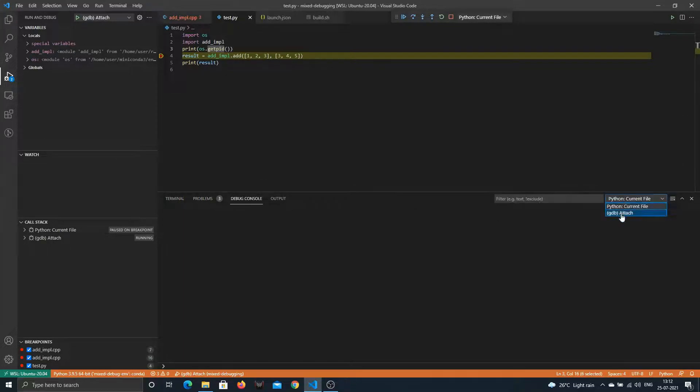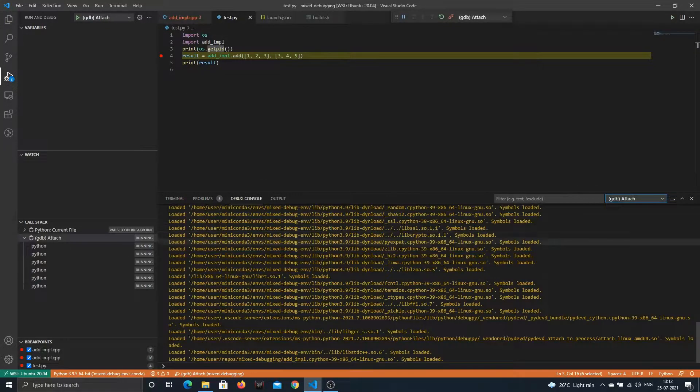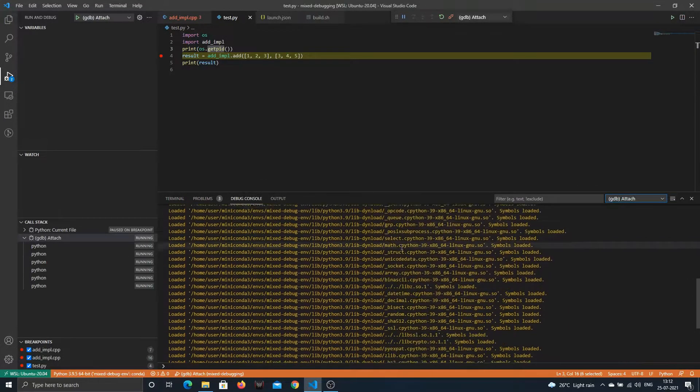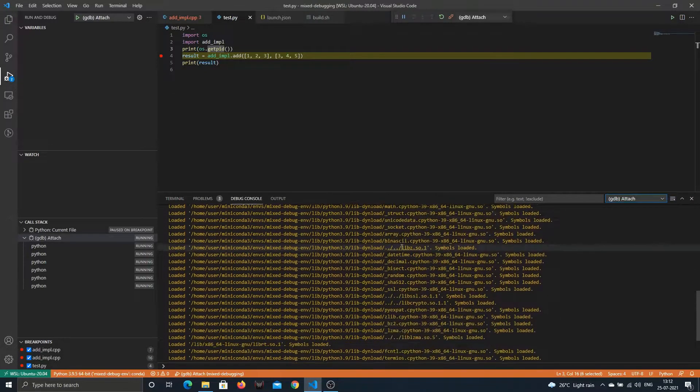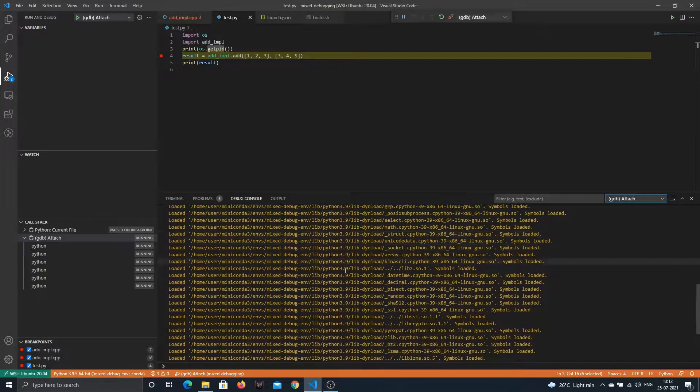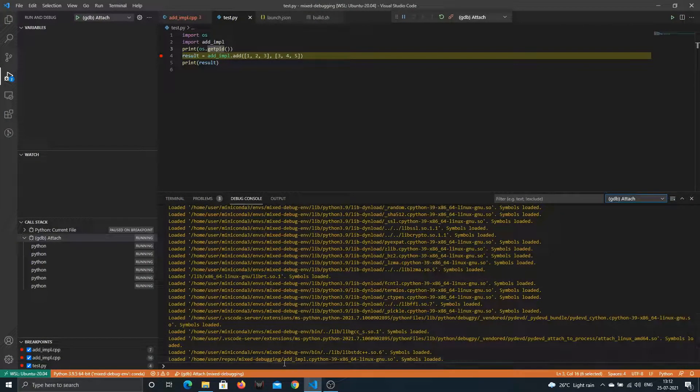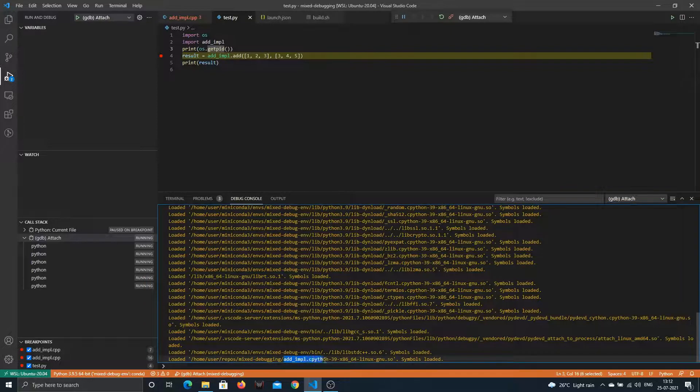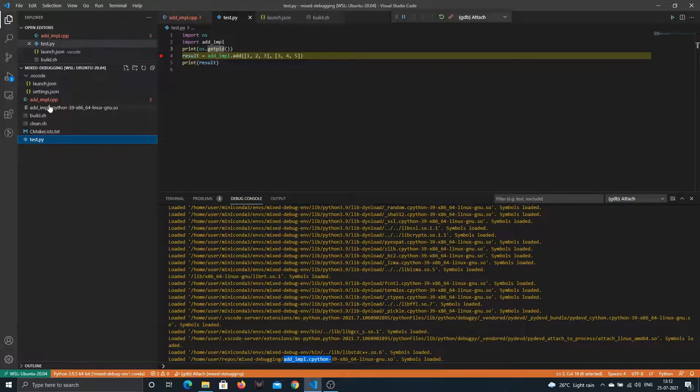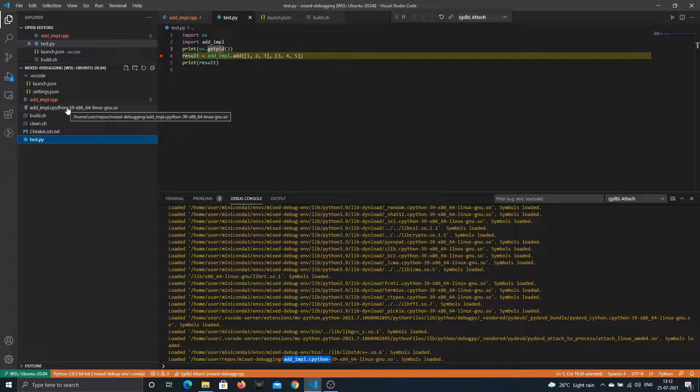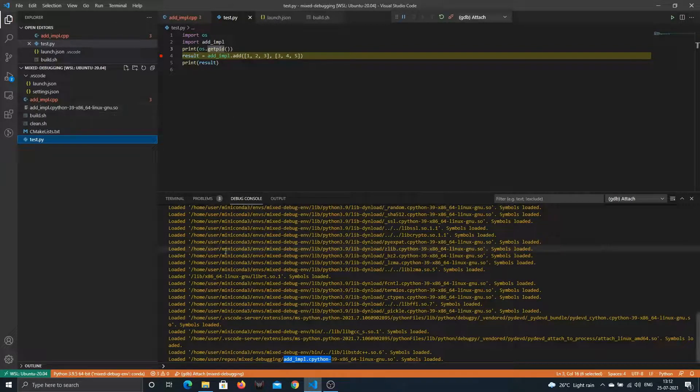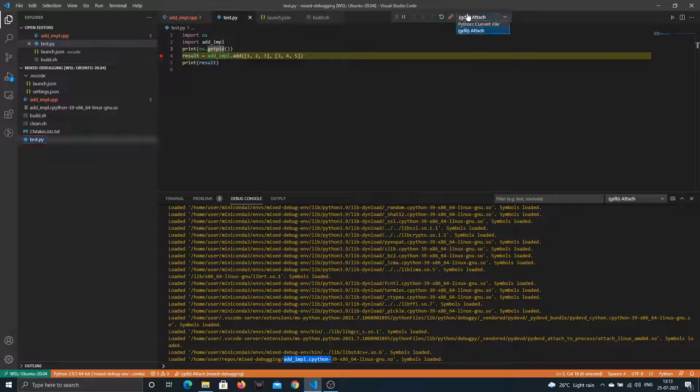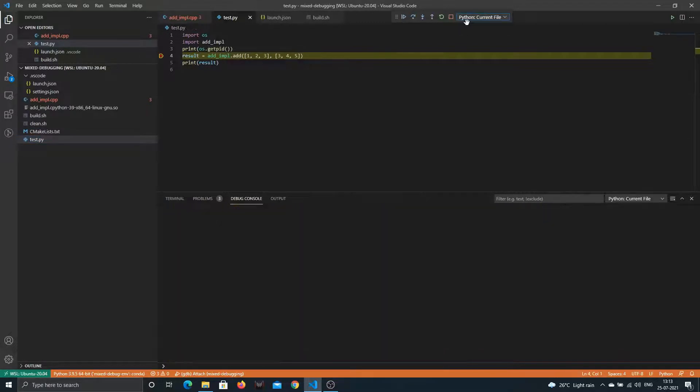At this point the debug console shows we have loaded a few symbols, most of them look like Python, and at the very end you can see it's addimpl.cpython, and that's the file we had actually compiled, that's the shared object we had. It has also loaded that. Let's see if we're able to break at C++ code and let's go ahead.